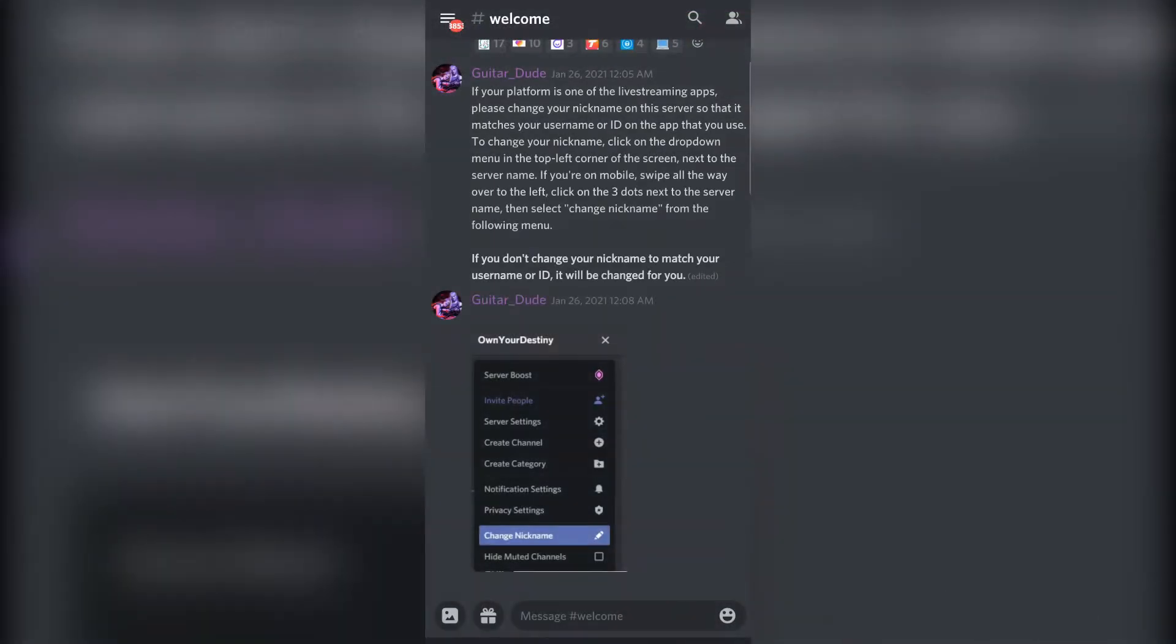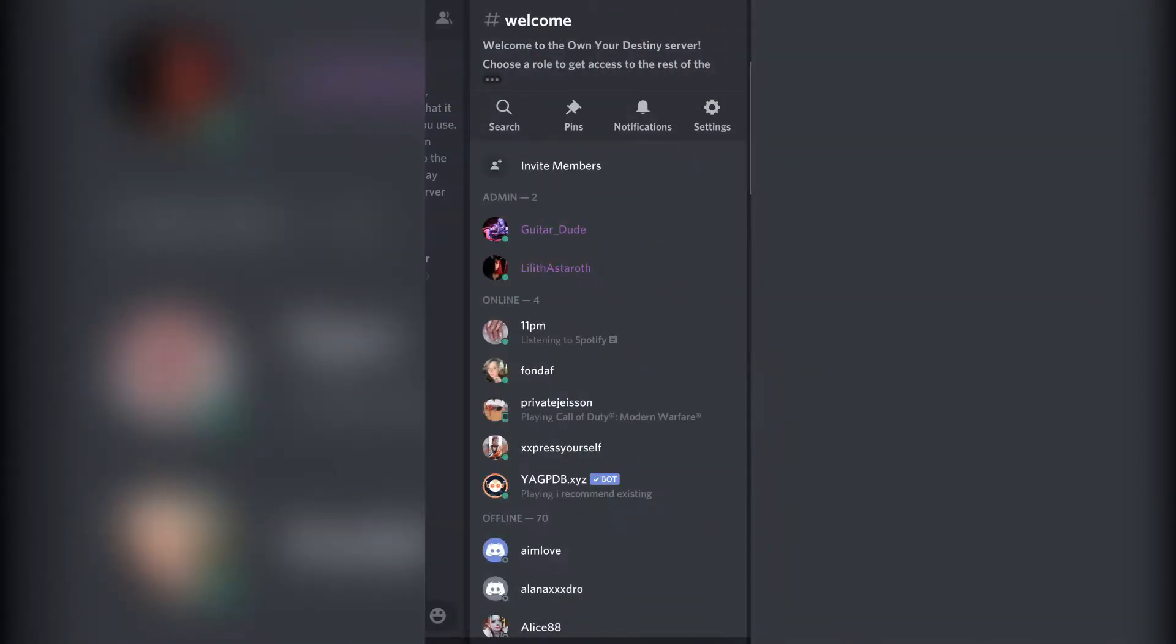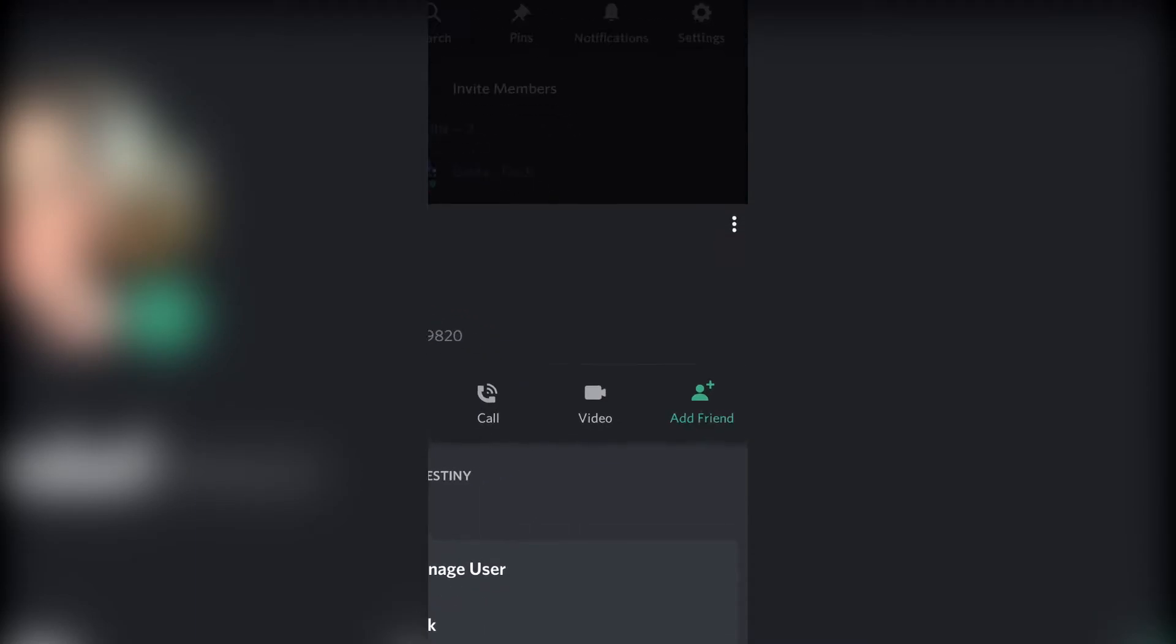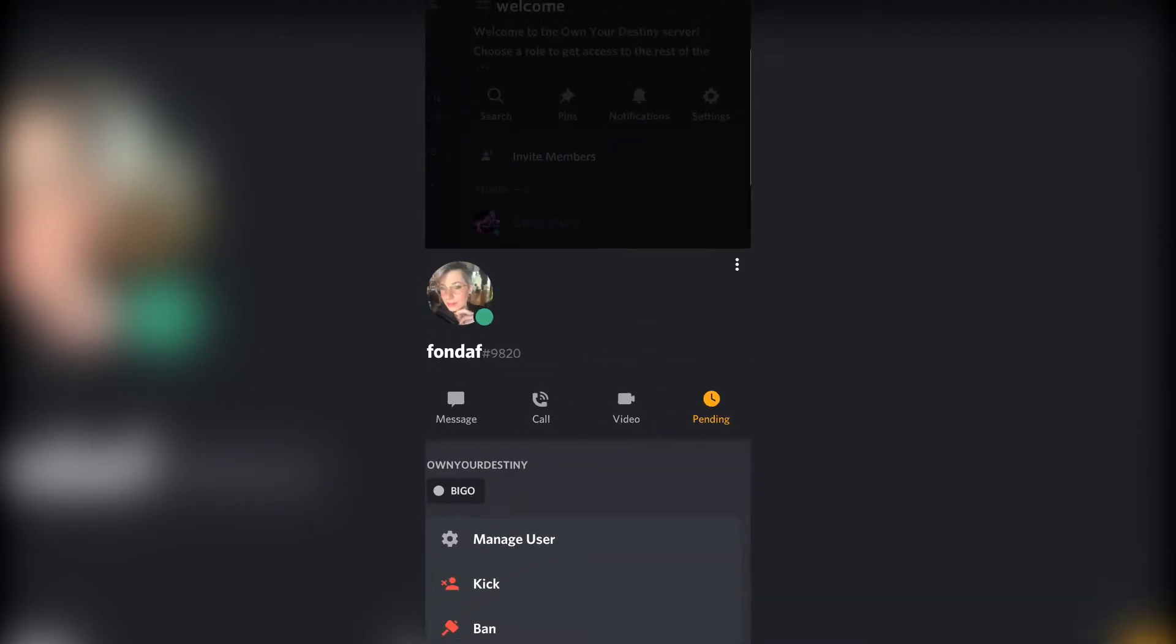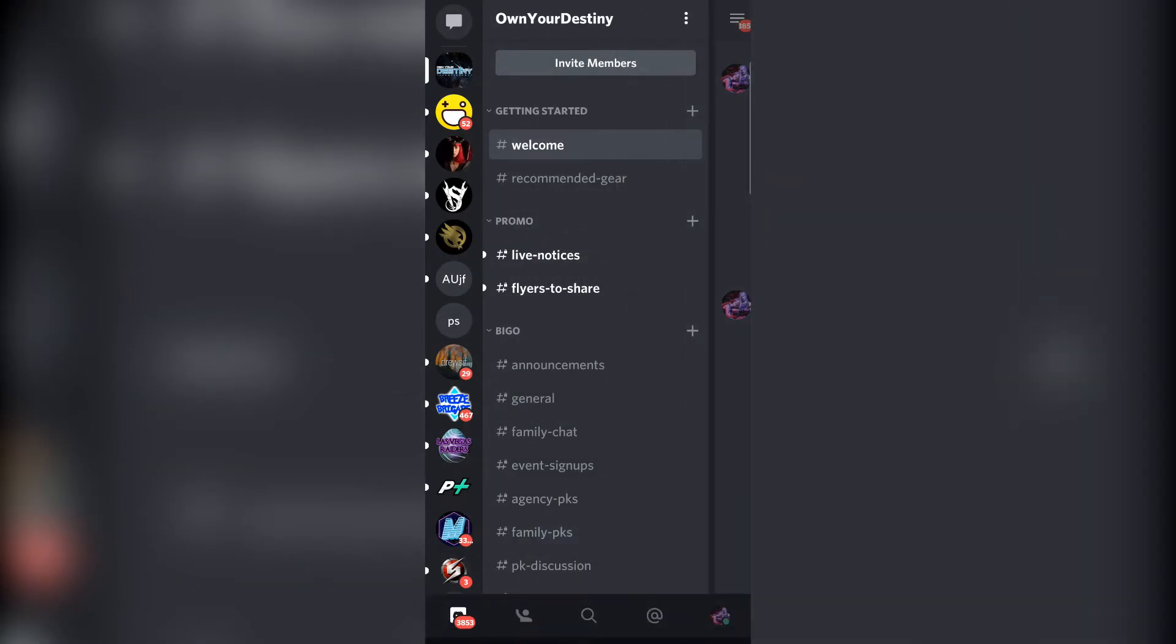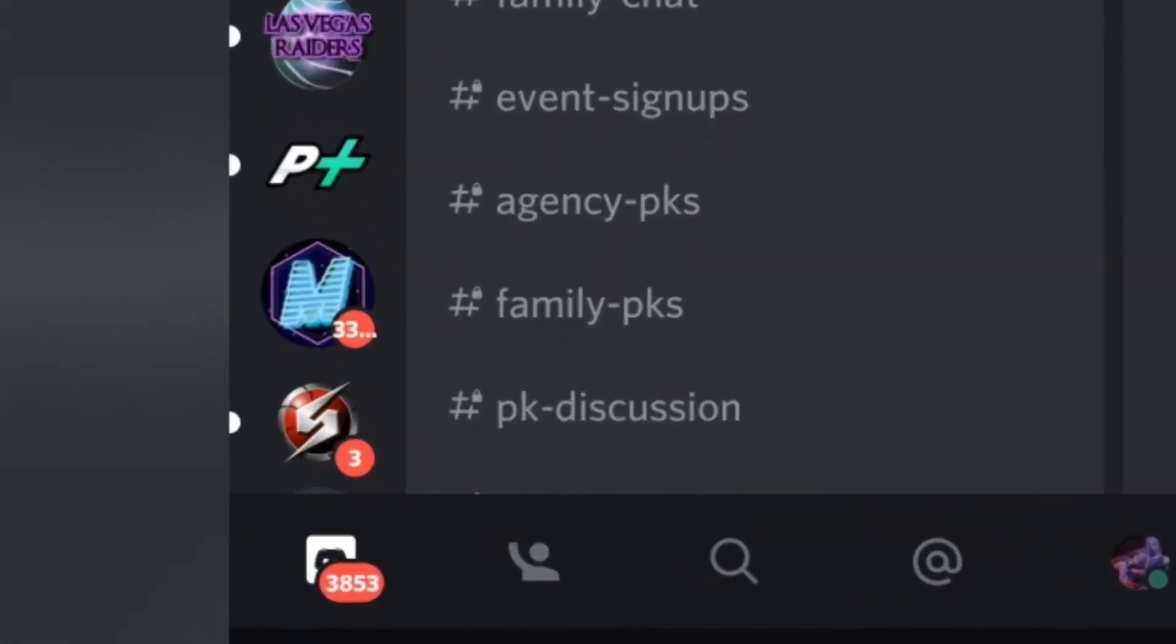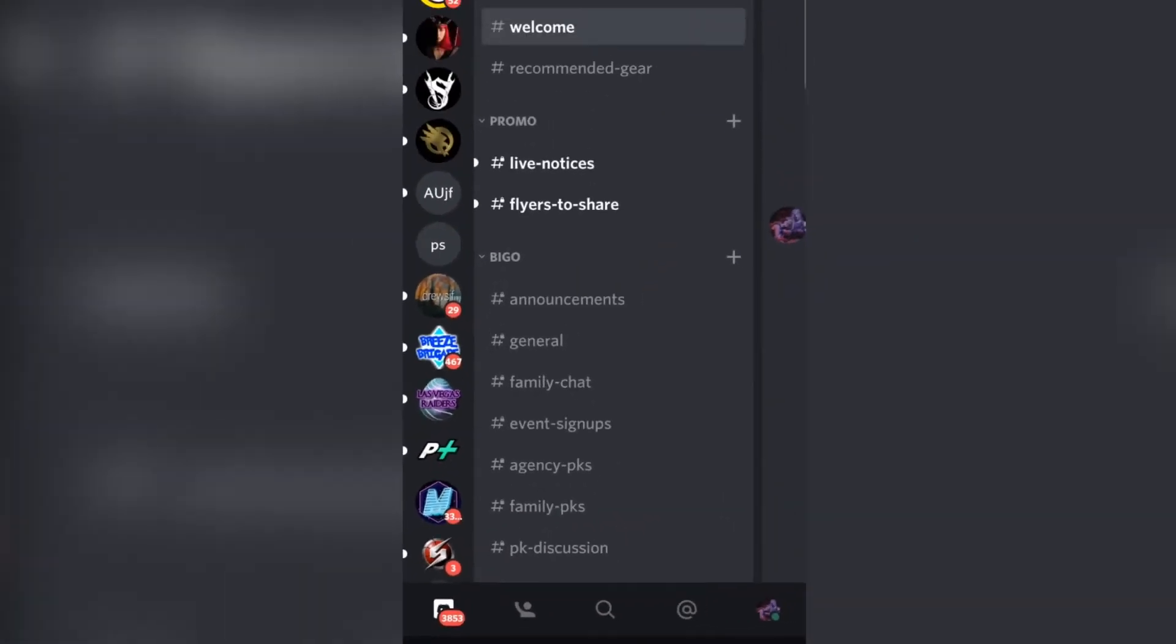To do this on mobile, swipe all the way to the right so you see the user list and tap on anyone's name or tap on their profile picture in any text channel, then tap add friend. To see your friend requests, swipe over to the server/channel view, then tap the icon of a person at the bottom of the screen.